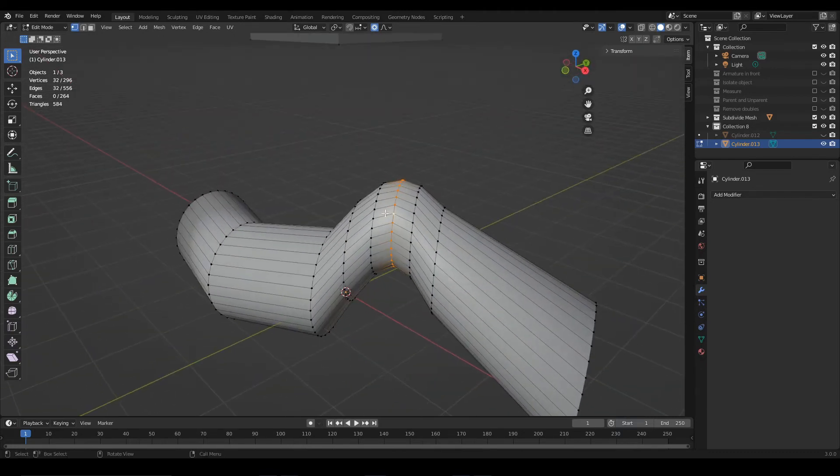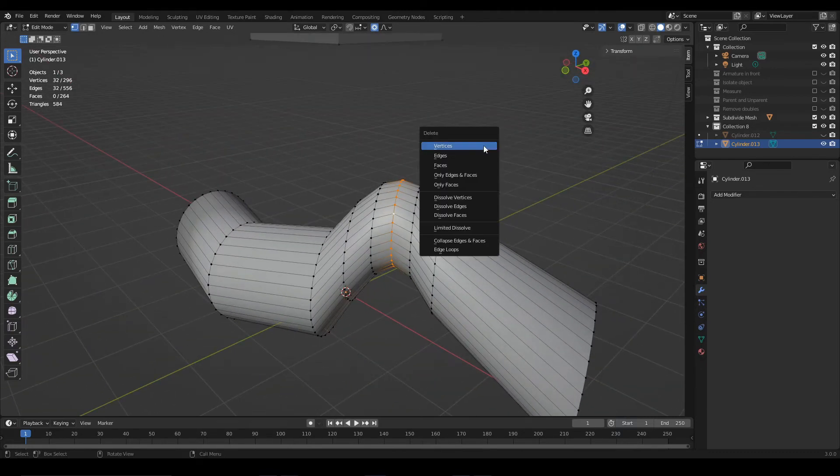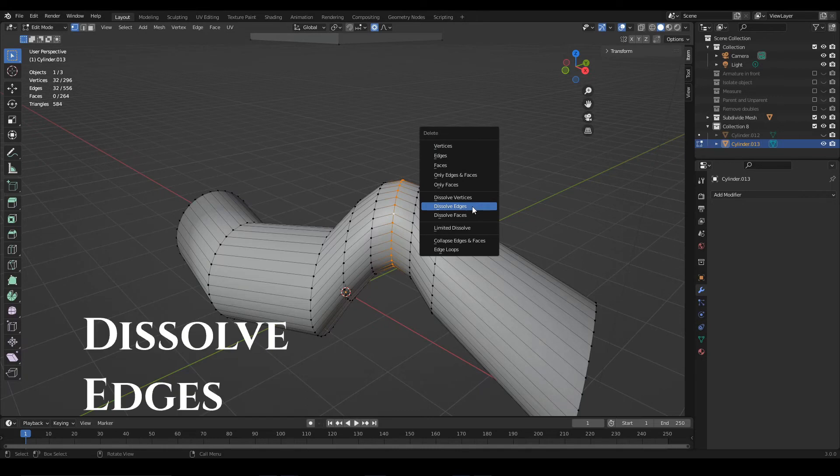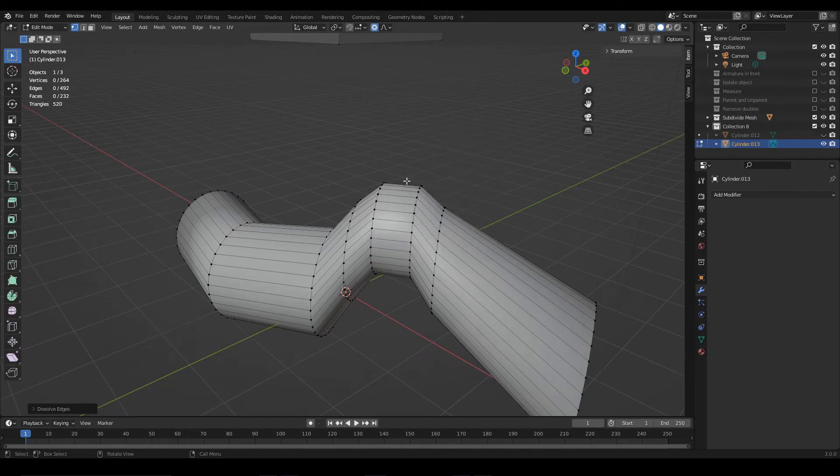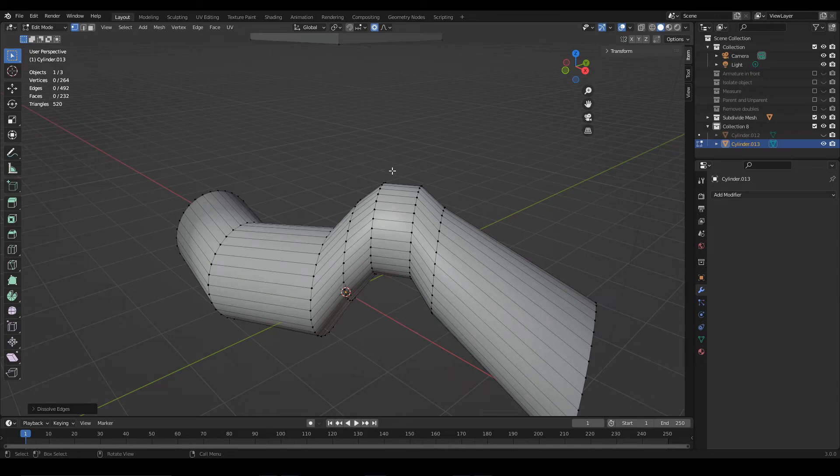To remove it press X and in this window choose dissolve edges. This gets rid of those edges but merges all the geometry around it.